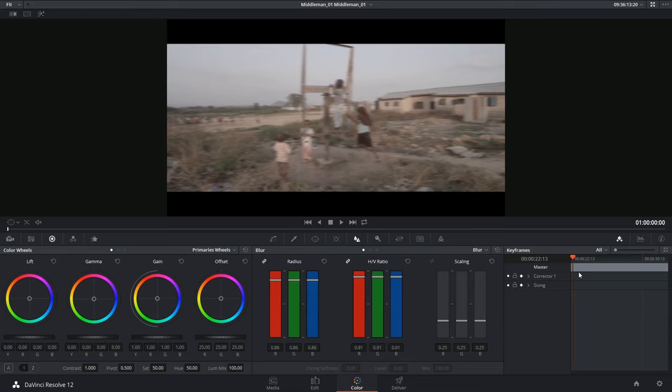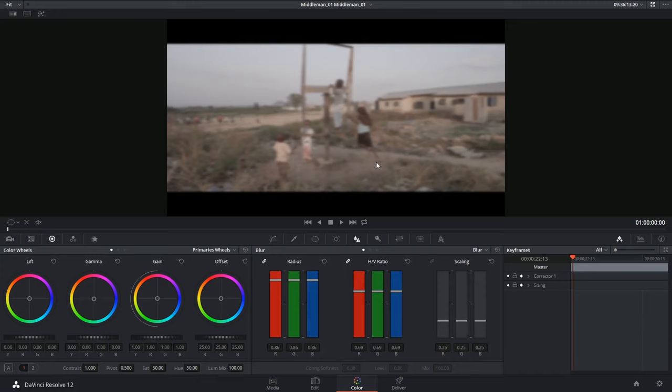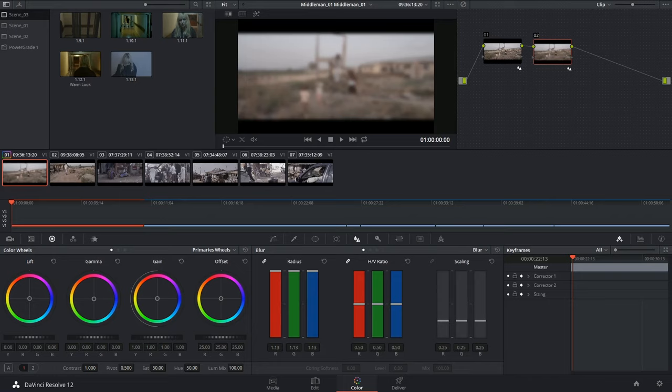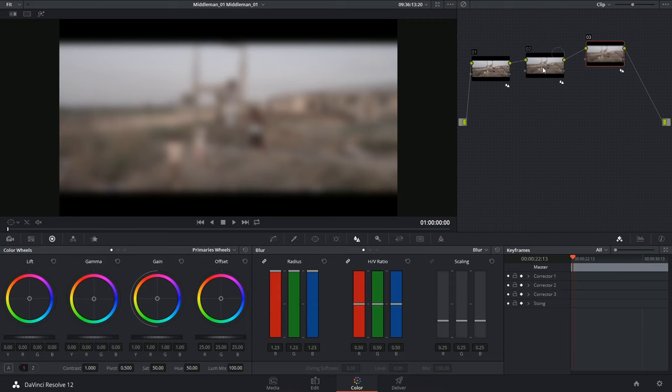One final tip: if the blur is not extreme enough for your liking you can always add another node, Alt-S, and continue adding more blur in the next node. So you could see with every node I am making the image blurrier and blurrier.